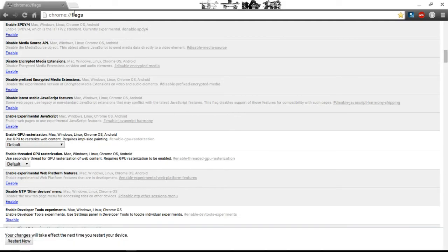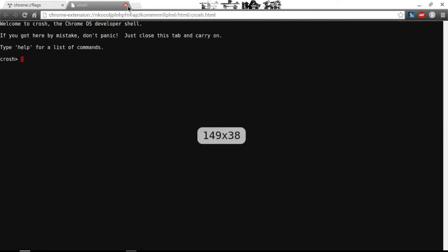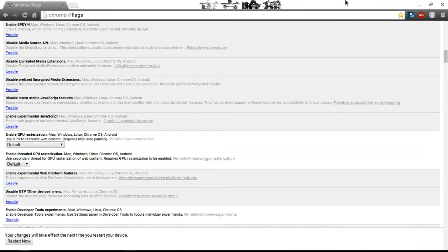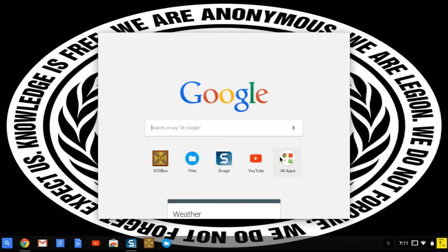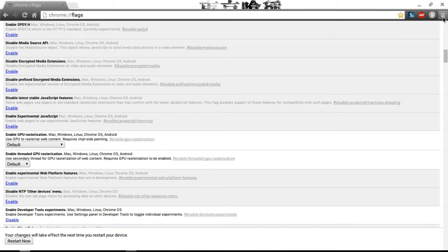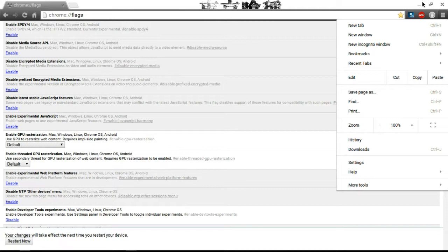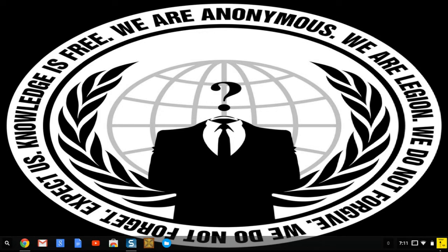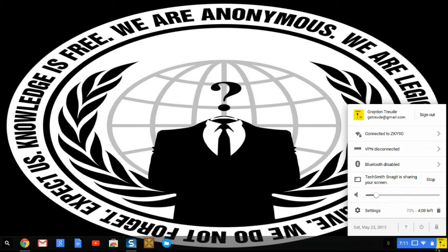Another thing we should talk about is the fact that this operating system is based around the browser. Notice how I do Ctrl-Alt-T - it opens a tab called Crosh in the browser. And most of your apps will work in the browser. Let's go to Google Drive - look, it opens in the browser. Another good thing about it is the extensions like AdBlock, Snagit - which is what I'm using to record this video - and it has amazing battery life. I've been using it all day and it is now 7-11 PM and I've only used about 27%.